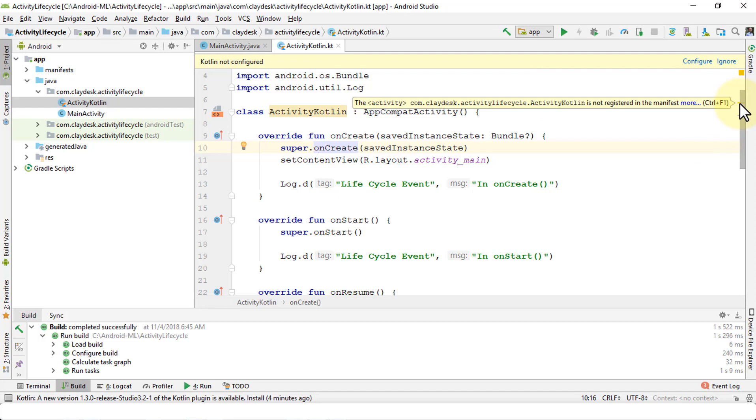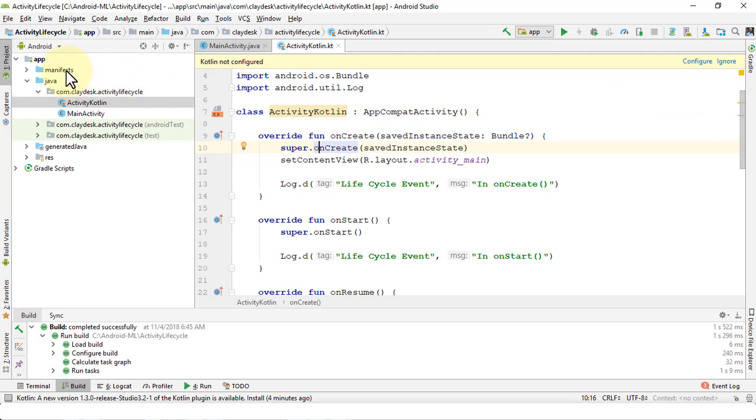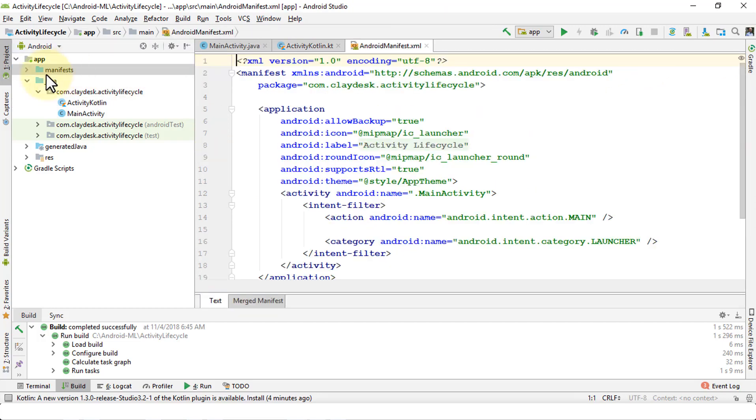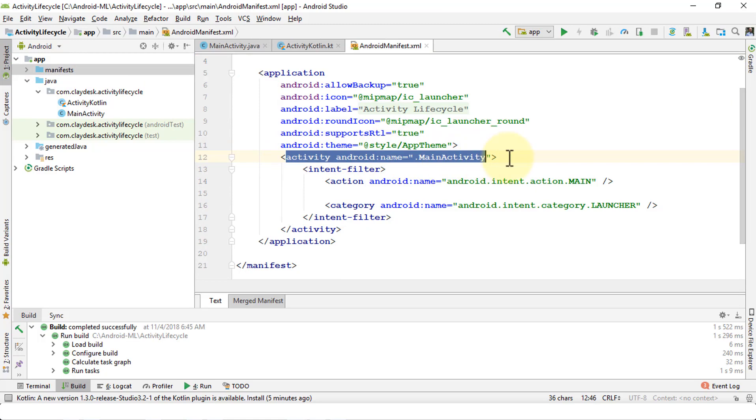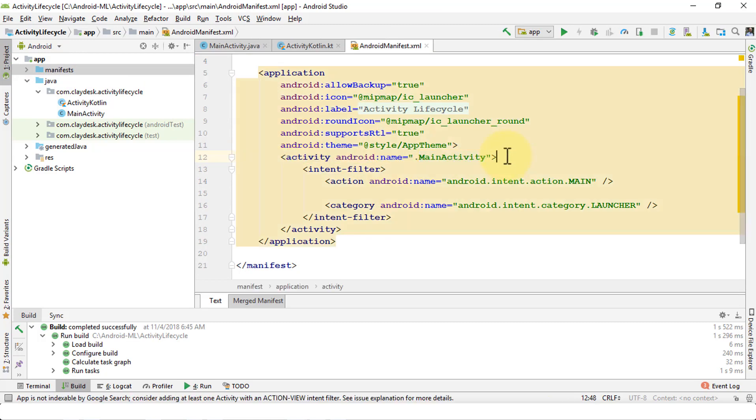For example, here it says that the activity com.classdask.activity.lifecycle.ActivityKotlin is not registered in manifest. If I were to go to manifest and open up the manifest file, notice at this point it only has the dot name.